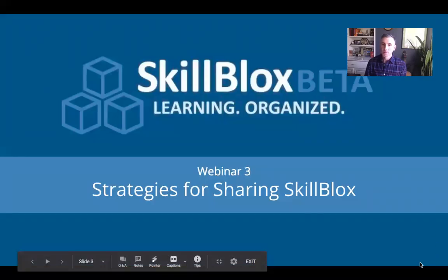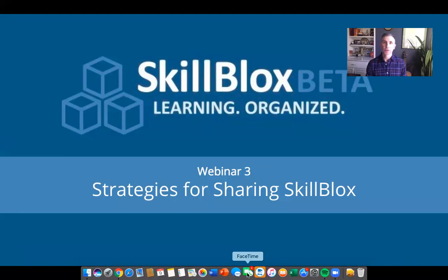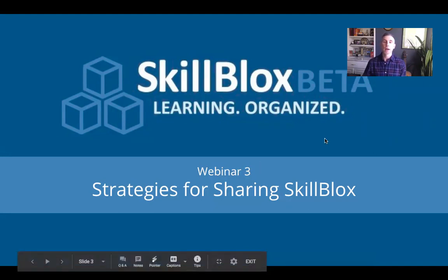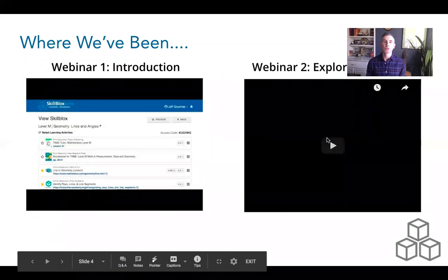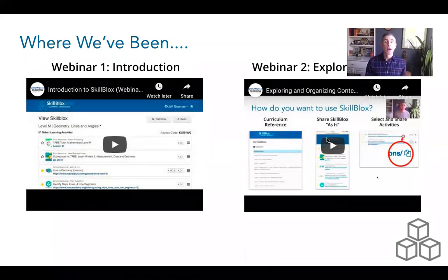Welcome. This is the third webinar going through the ins and outs of Skill Blocks. Skill Blocks launched three weeks ago, so this is literally week three of it even being in existence. Today's webinar, we're going to be focusing on strategies for actually sharing Skill Blocks — both the Skill Blocks as is, as well as the resources within.